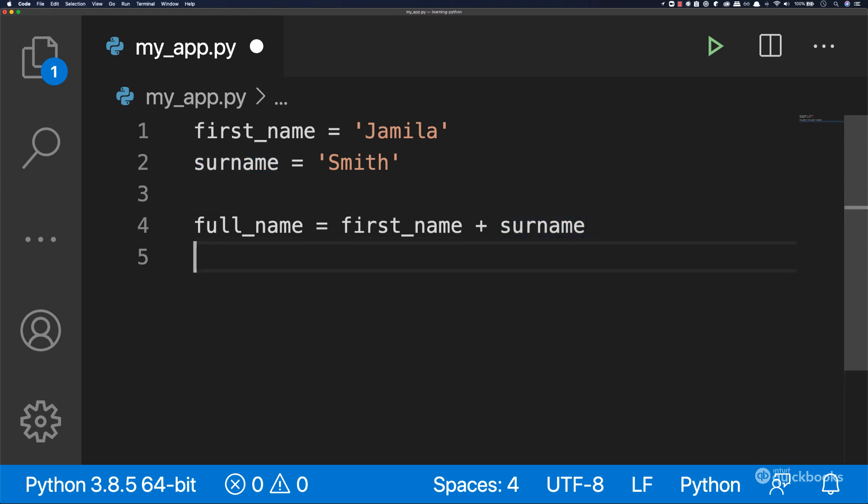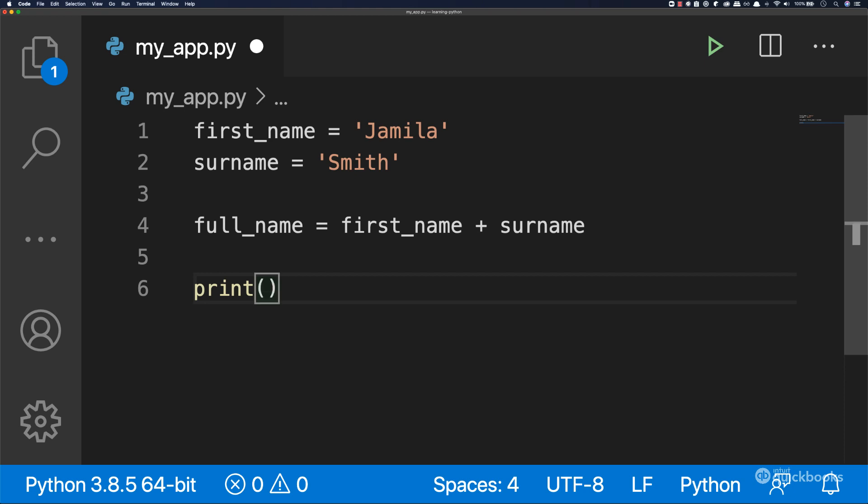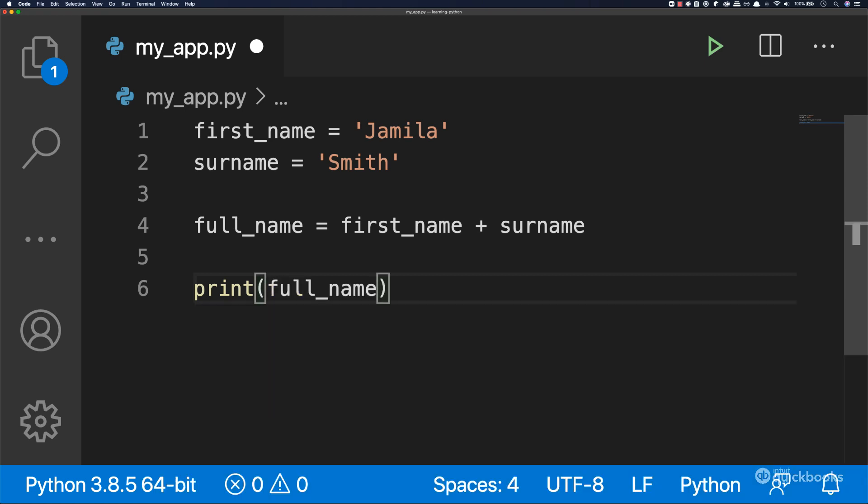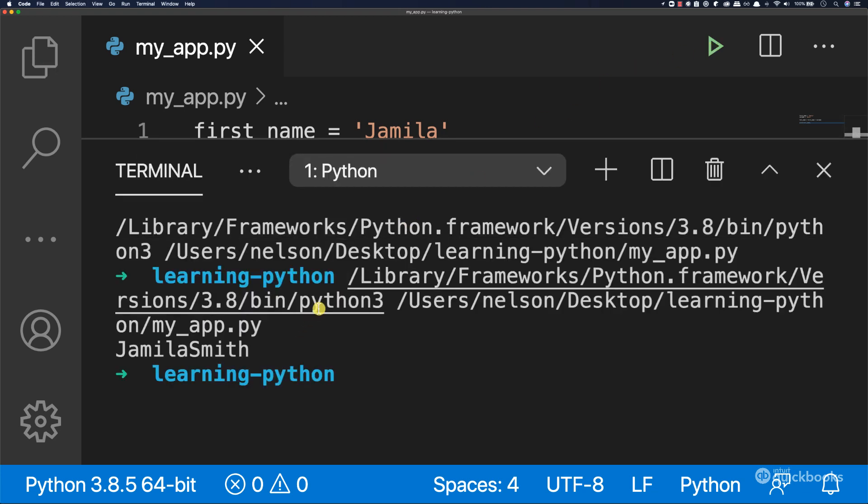Now let's print to the console. Within parentheses, we want to say full_name. If I run this program, you can see that we have Jamila and then Smith.